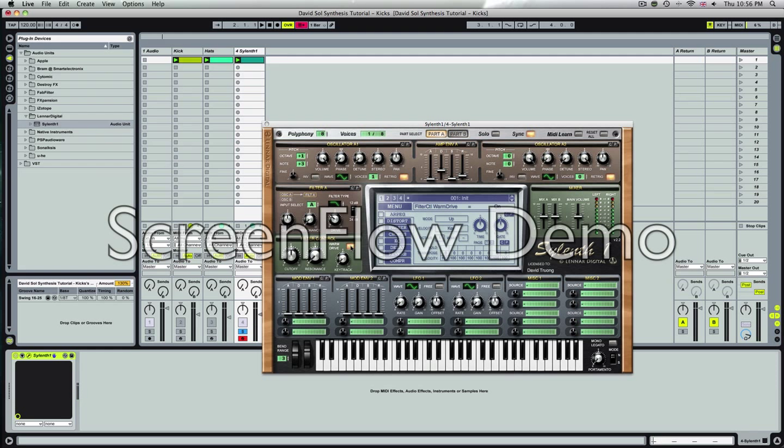So it sounds like a muted hit and a bit percussive already. So we're making good progress here. Obviously it doesn't sound like a kick yet, but it's getting there.